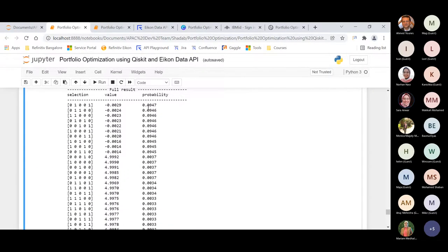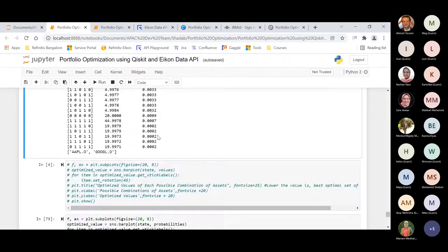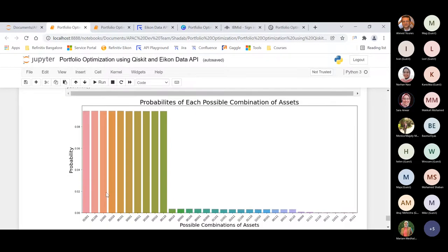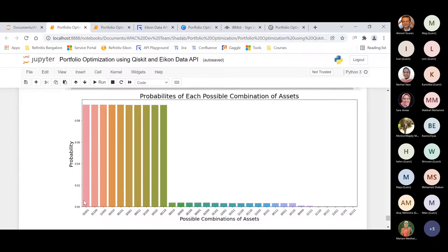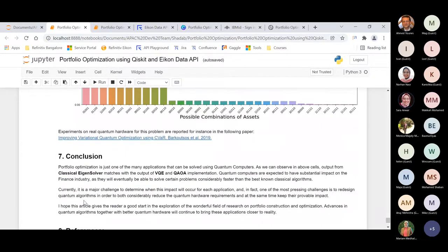After this, if you see the probability for other combinations, the difference is not very much. That's why when we plotted the probability for each combination of these assets, it looks very similar. But the recommended combination from this algorithm is the first bar in the probability chart.